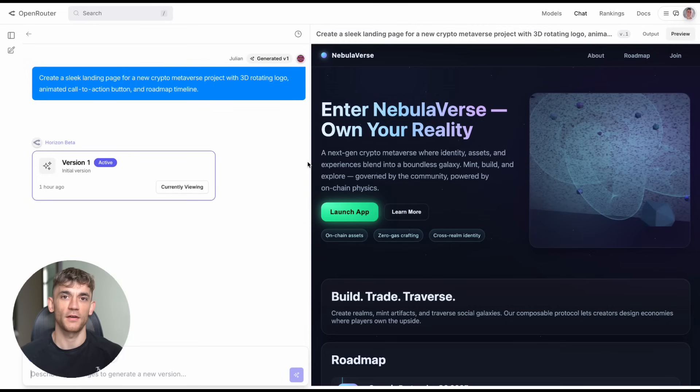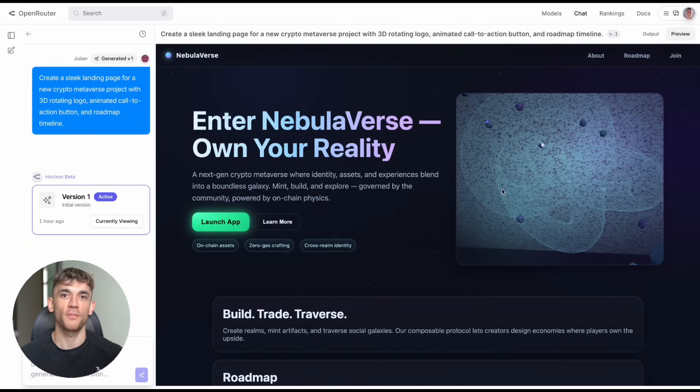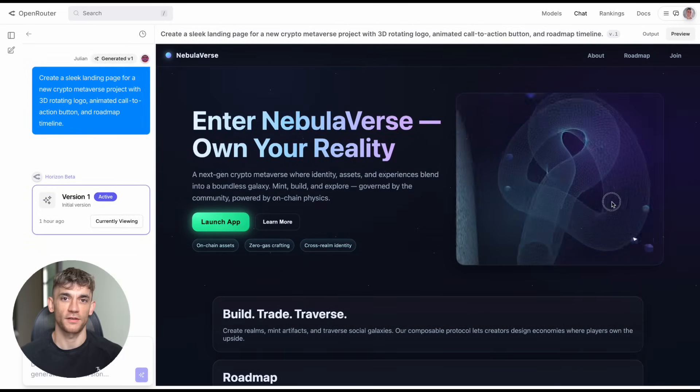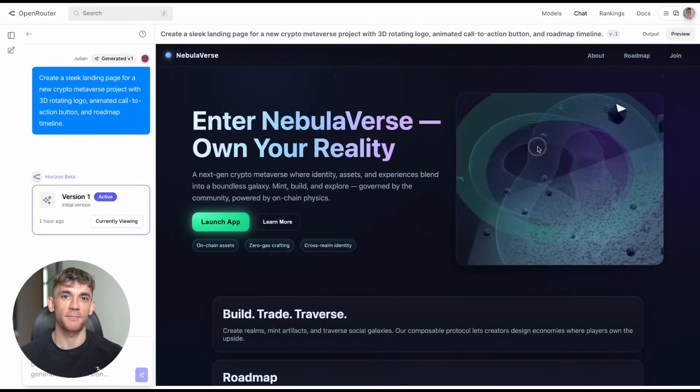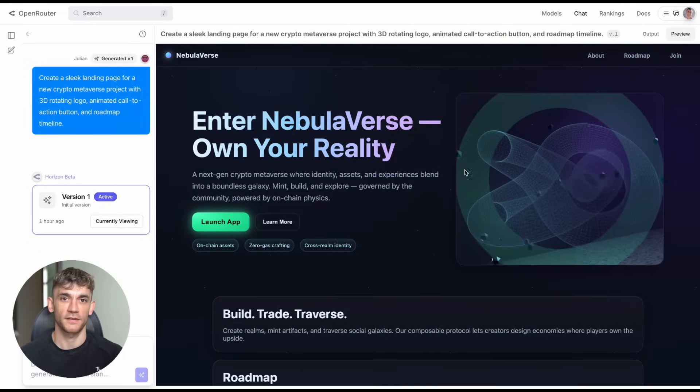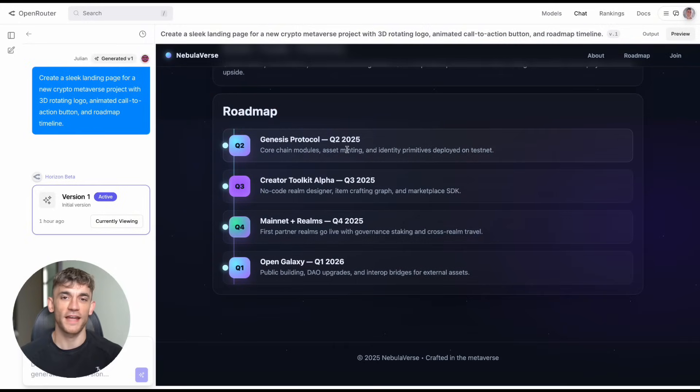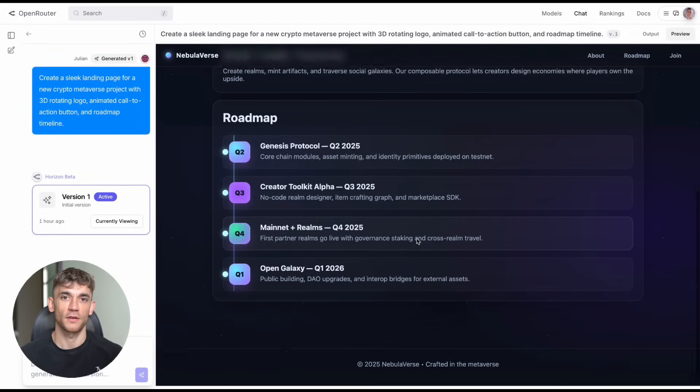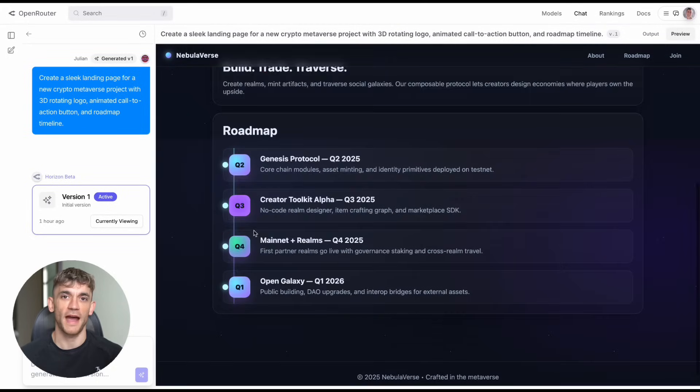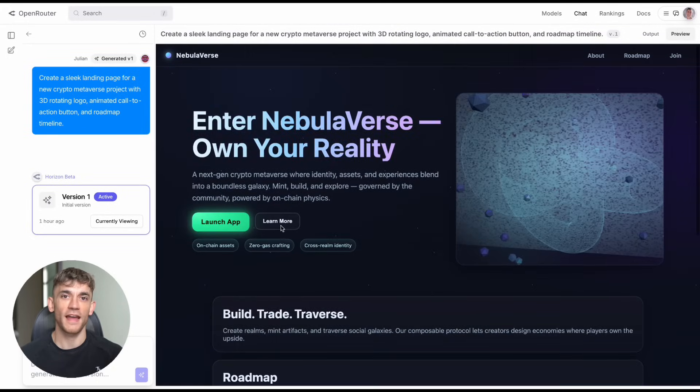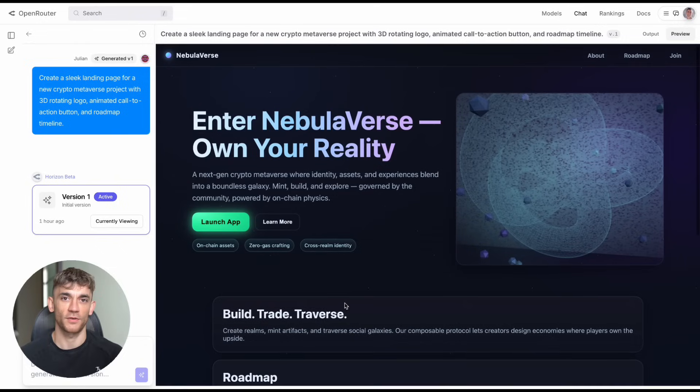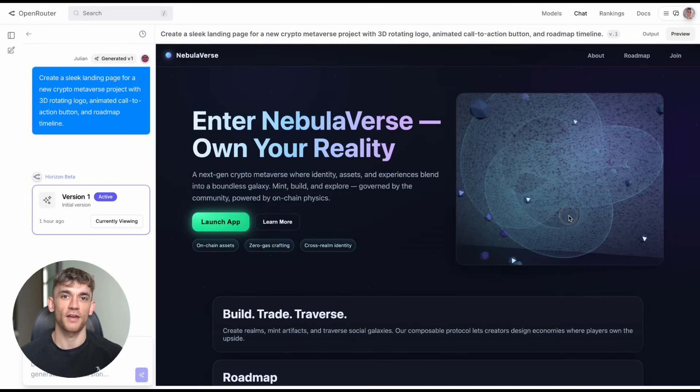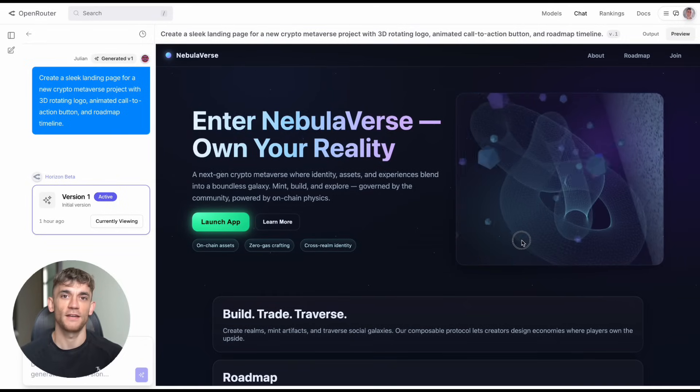Test five, same thing but for a crypto metaverse project: 3D rotating logos, animated buttons, timeline roadmaps. It created something called Nebulaverse with a moving 3D universe background, the kind of landing page that converts visitors into customers and makes people trust your brand instantly.